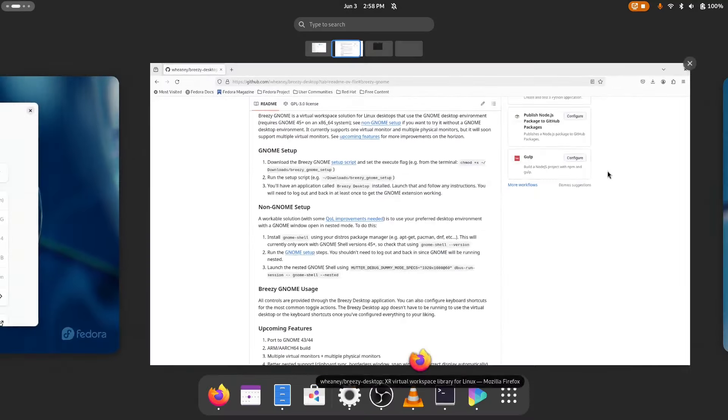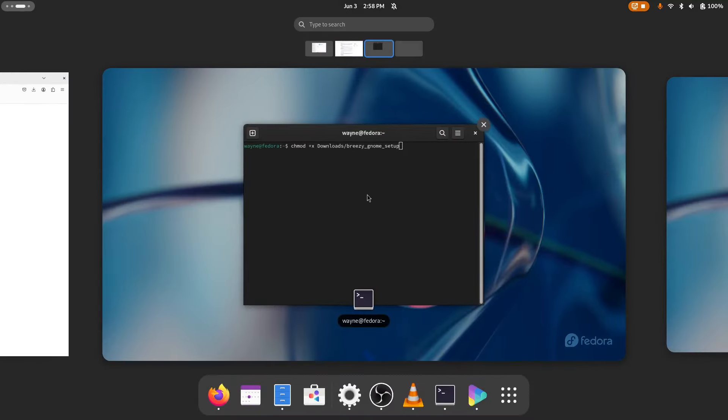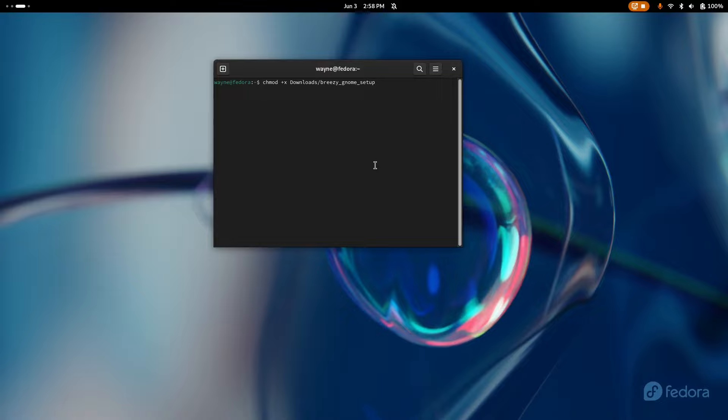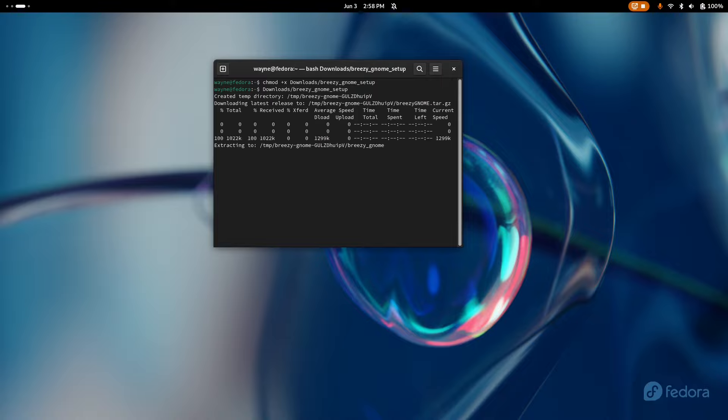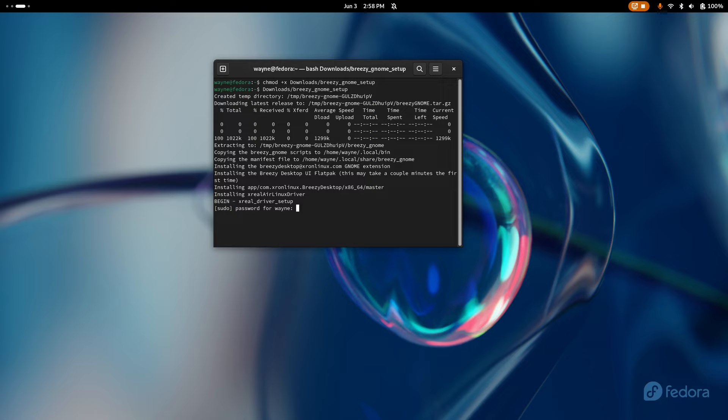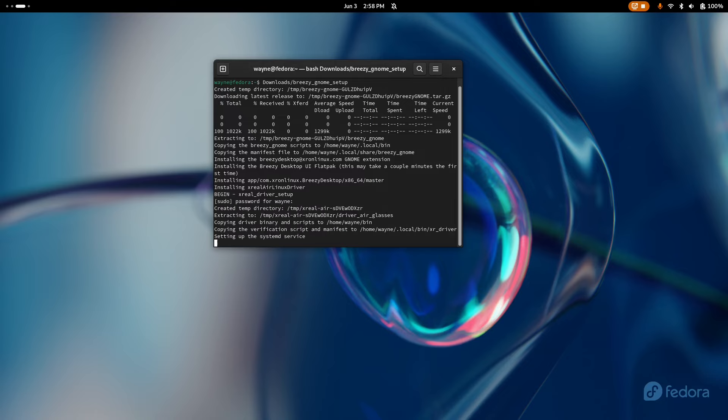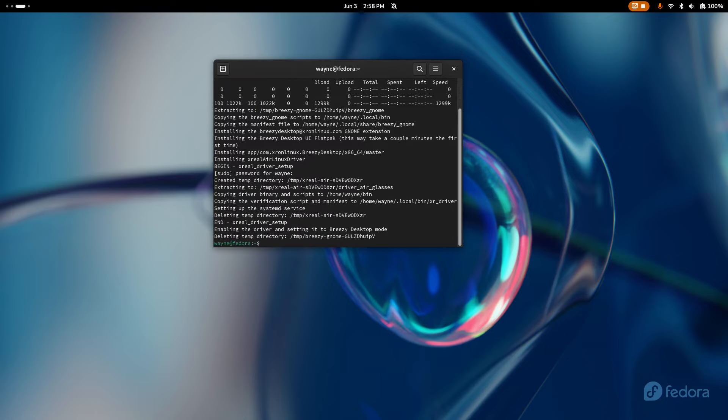The next thing to do is open up a terminal and run this command that sets the execute flag on the script, which allows you to run the script. Then you just run the script. It'll download the latest version of the binary and it may prompt you for a sudo password, so enter that.